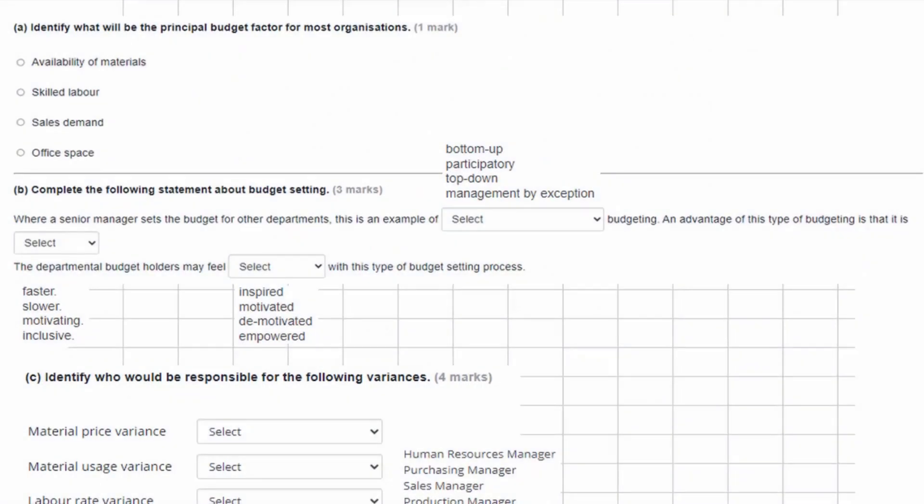In this video we're going to explain the answers for task one of the second sample assessment for Applied Management Accounting.